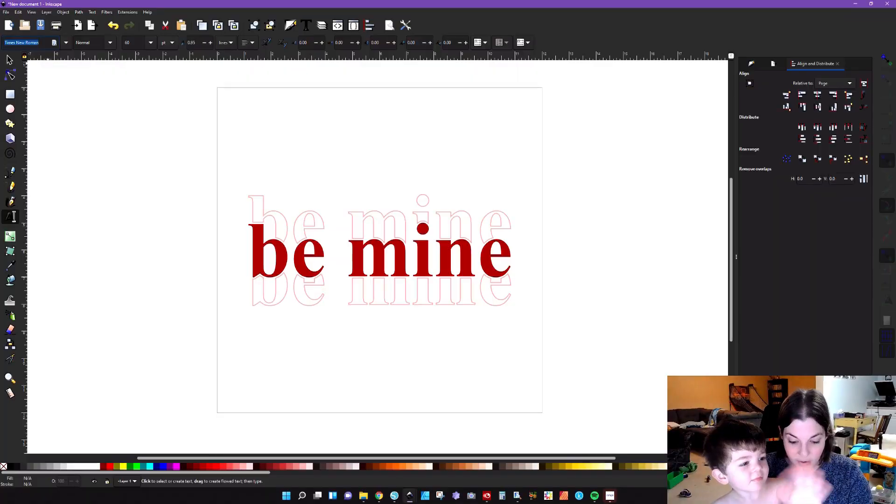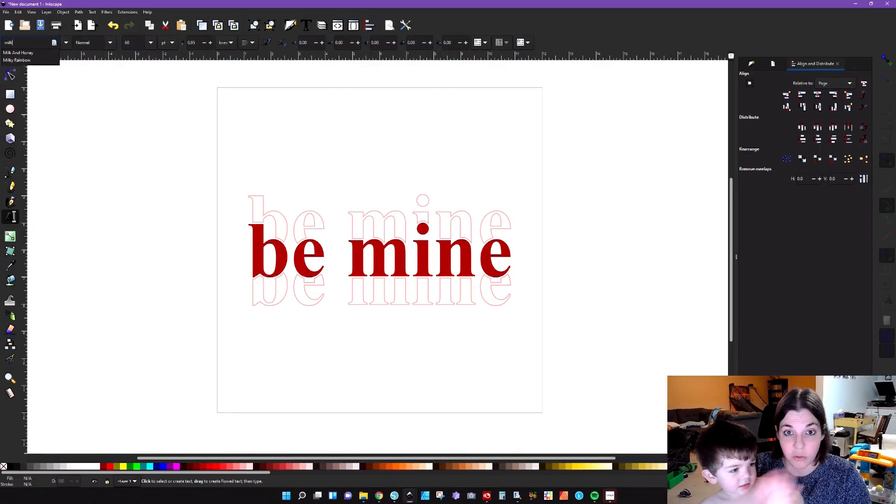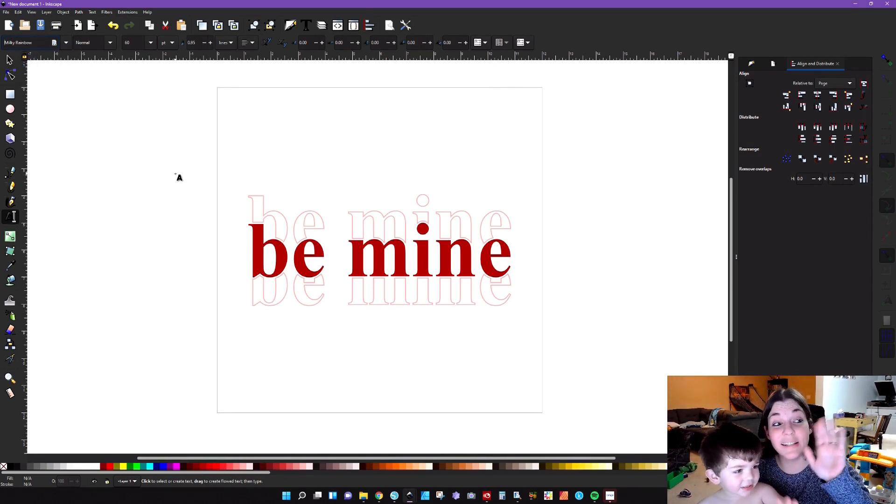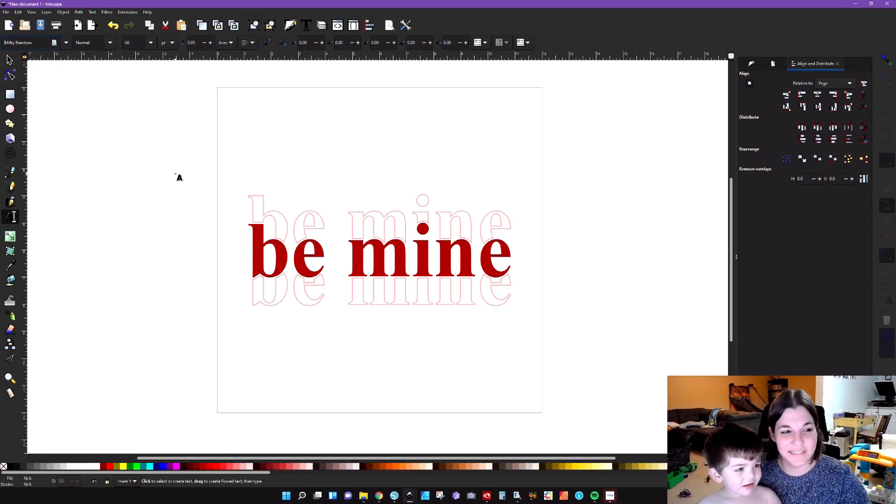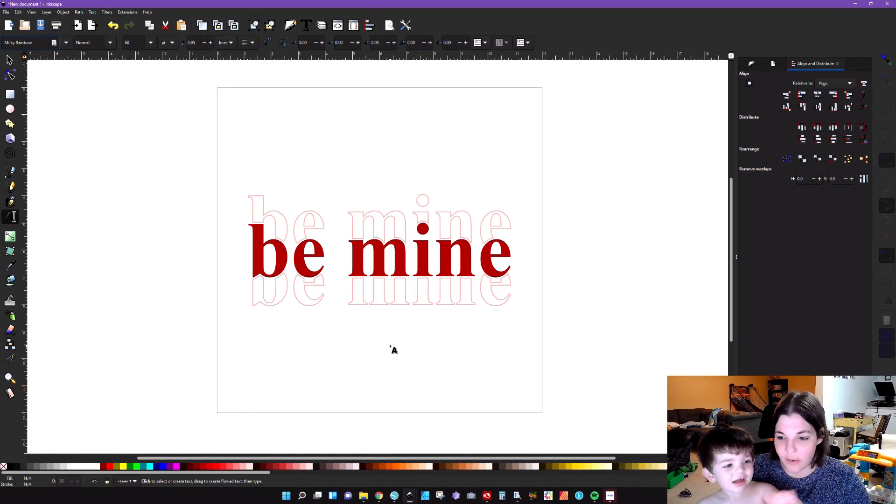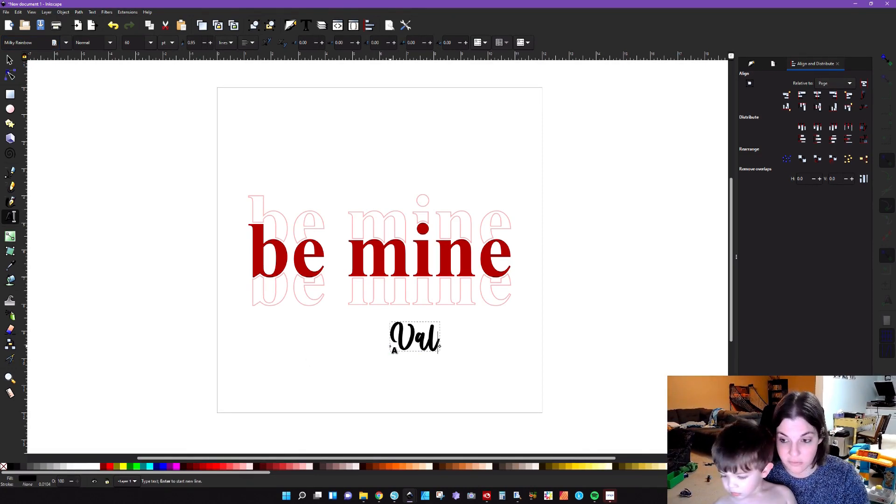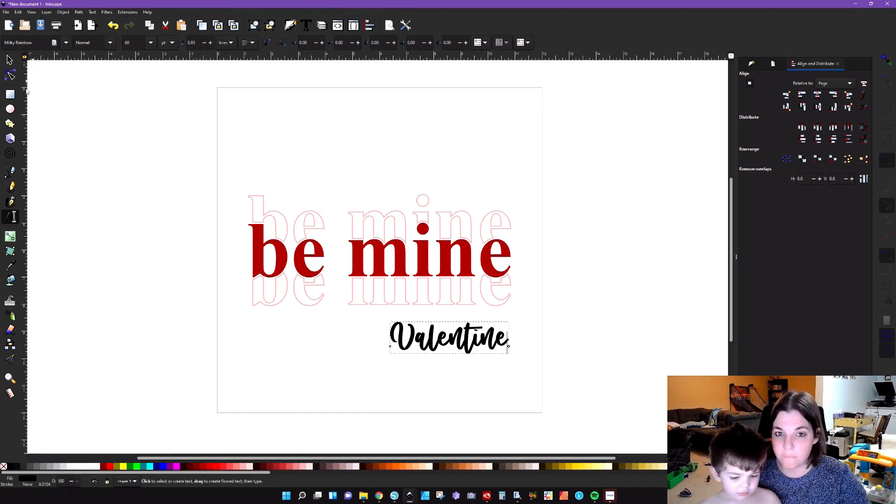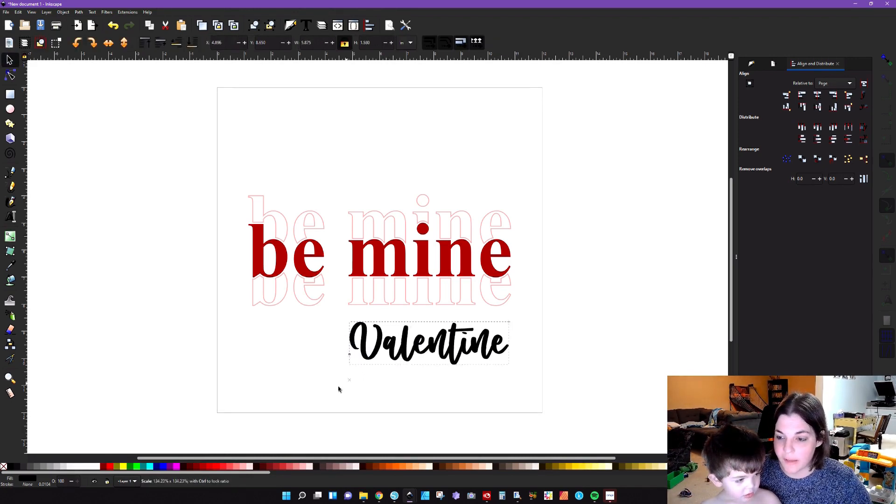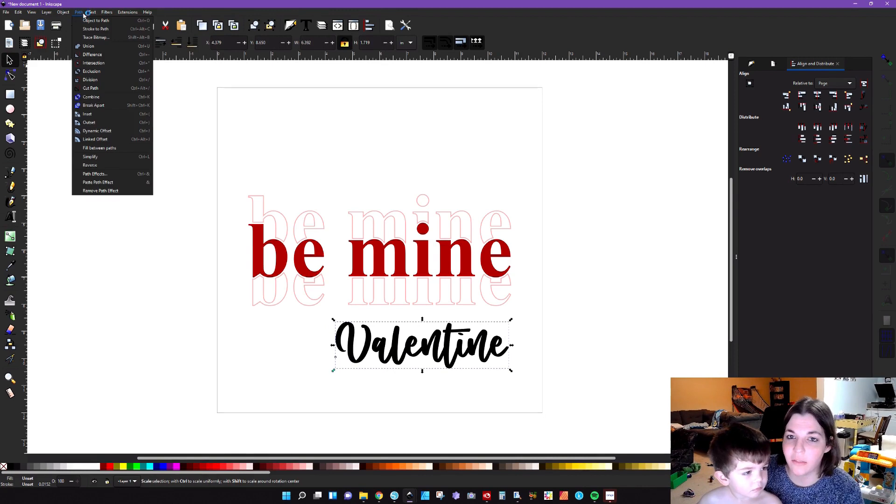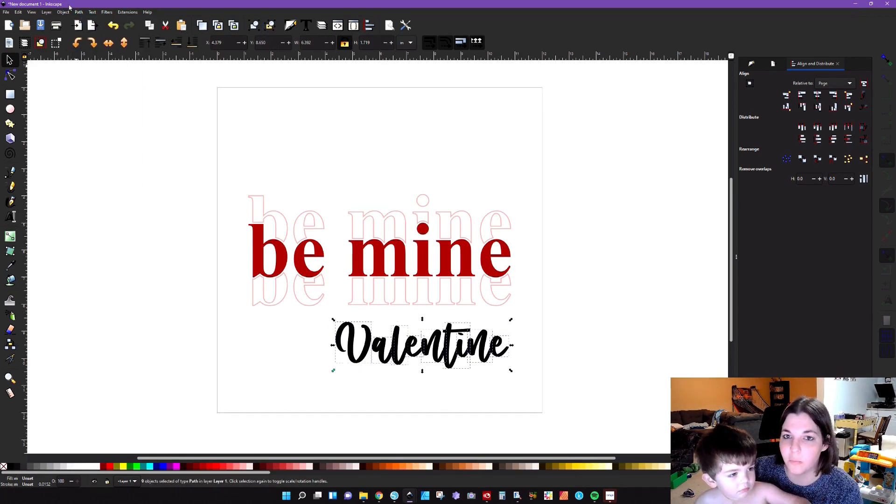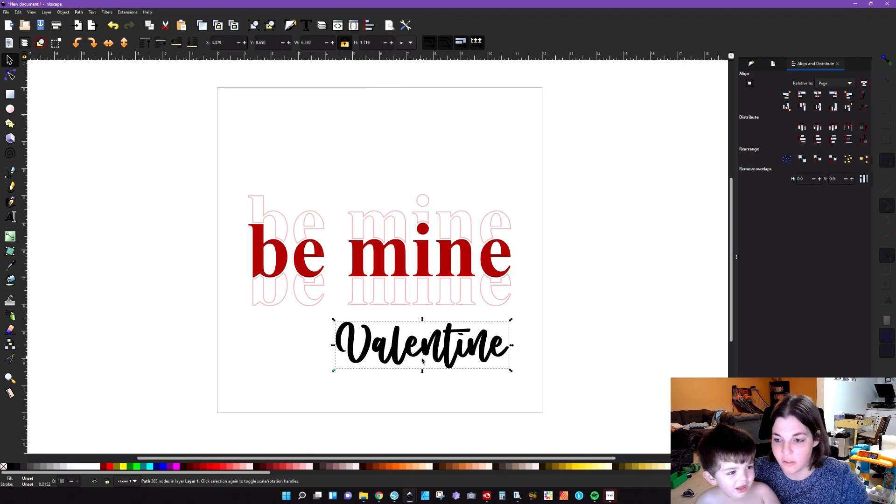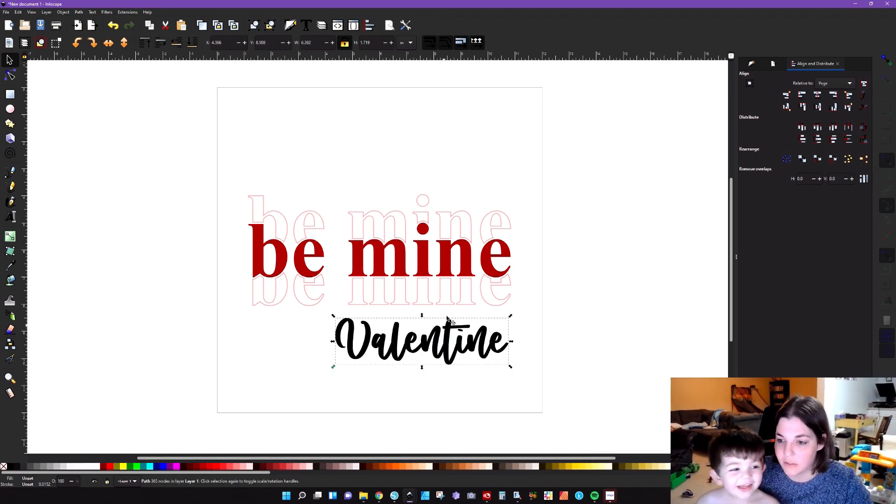So now I'm just going to change the font to Milky Rainbow, which was one of my favorites. And you can go ahead and type out Valentine. And then we'll go ahead and make that a little bit bigger. Then we go to path, object to path, ungroup, path union. Now we have that piece. Hi, Callum.